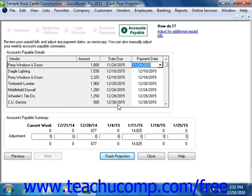In the last screen, you can review the bills in your accounts payable account. Here you can adjust the payment dates if needed. You can also adjust the Weekly Accounts Payable Summaries at the bottom of the window if needed. At that point, you can simply click the Finish Projection button to create the cash flow projection.